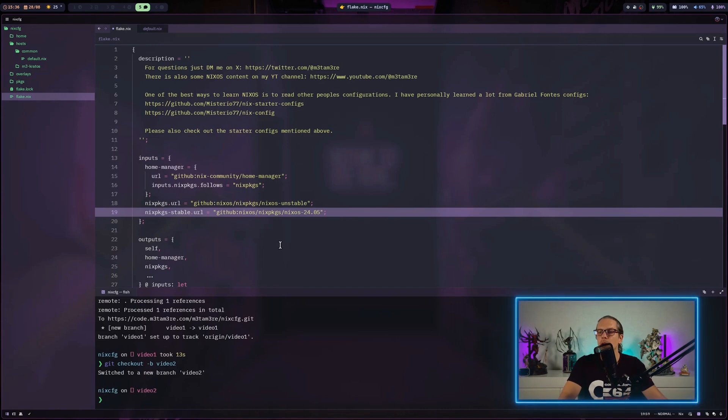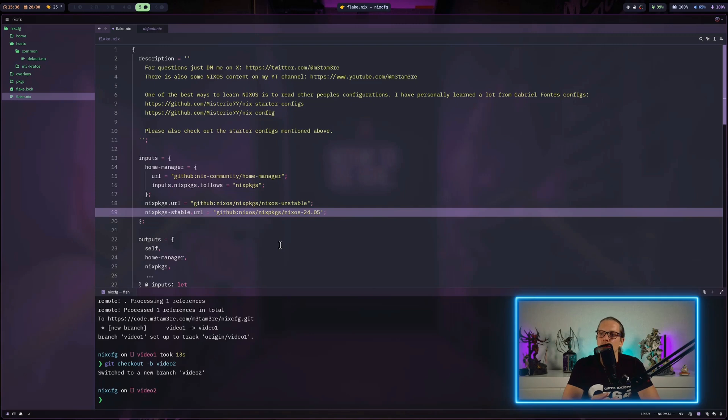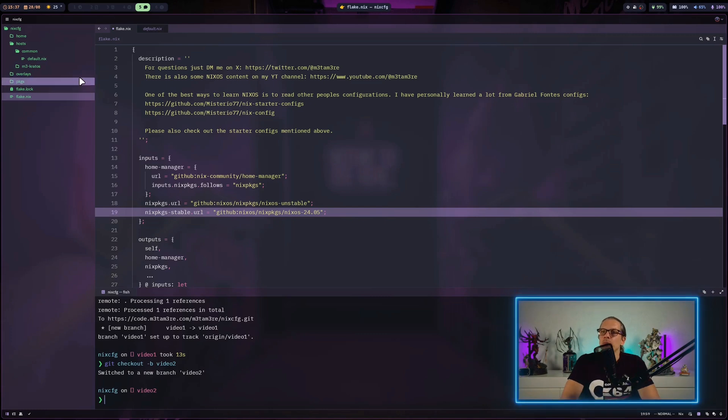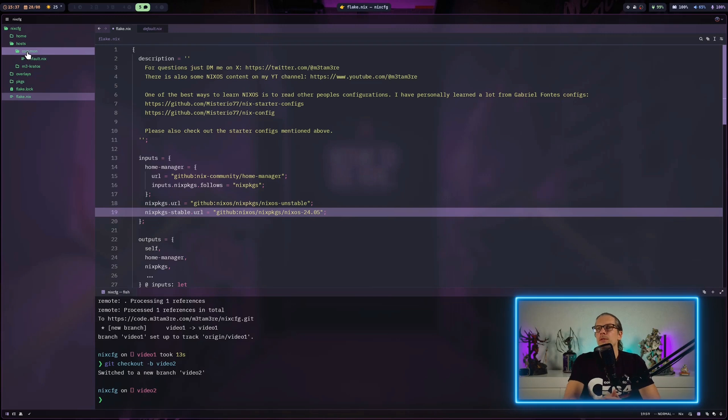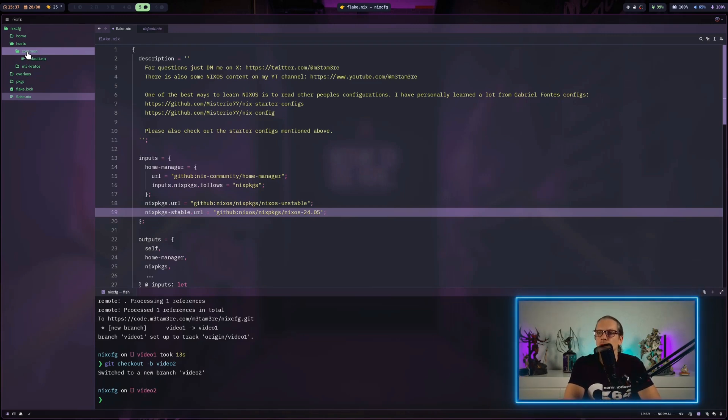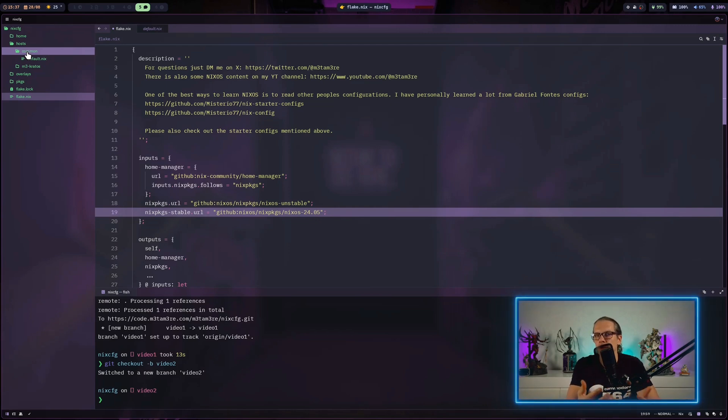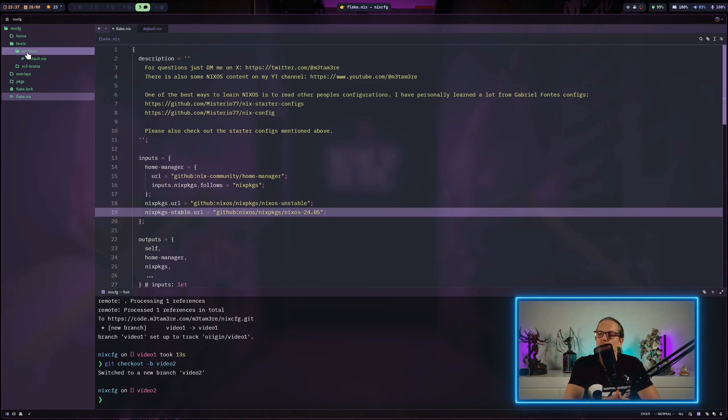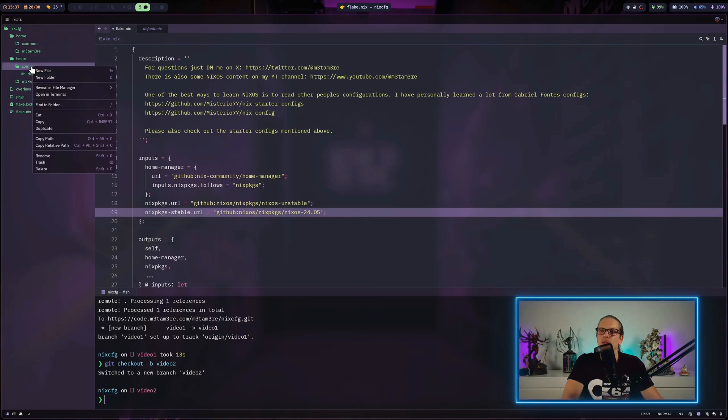First, I want to change the structure a bit. We have this hosts common folder, and the common folder should hold configuration parts that can be shared between machines. One thing that can easily be shared between machines is, of course, user configurations.